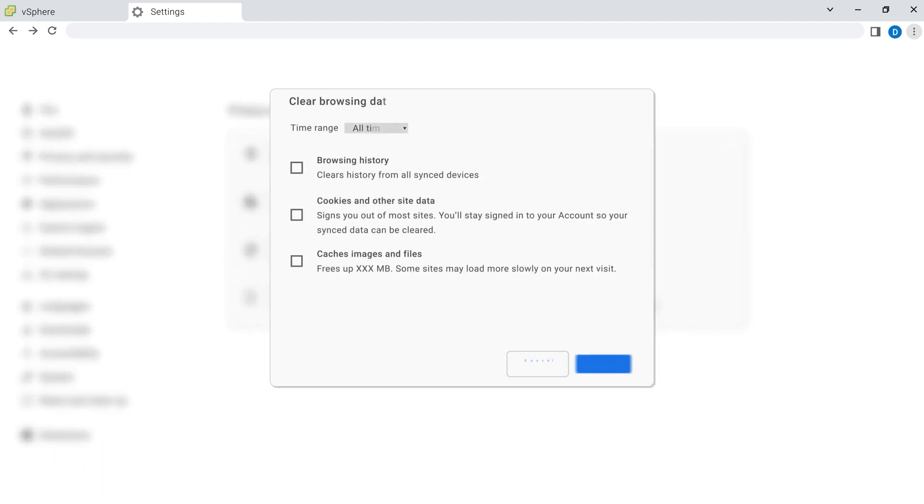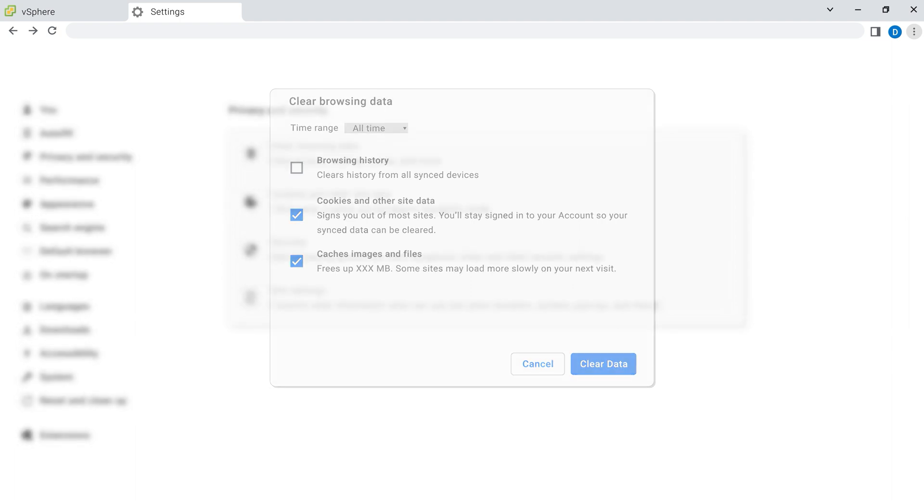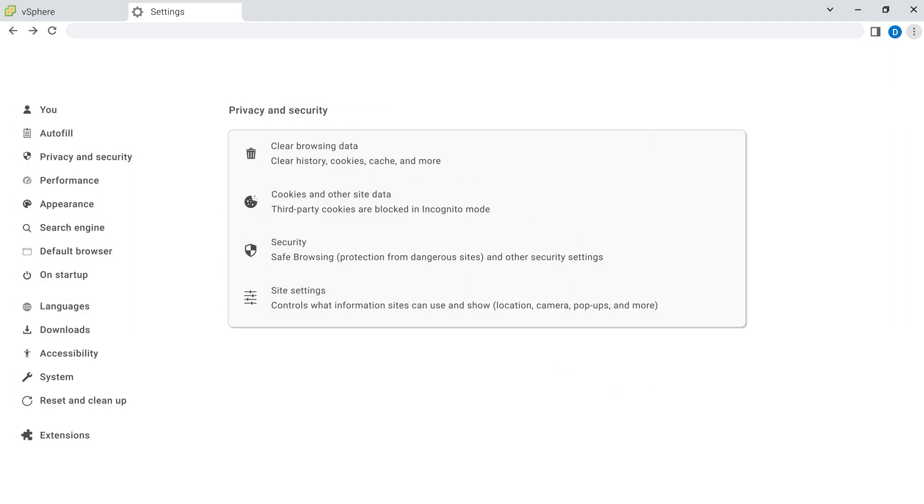Select cookies and other site data and cache images and files and then click on clear data. Just be aware that this may sign you out of some websites you are currently logged into.